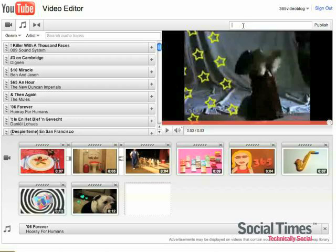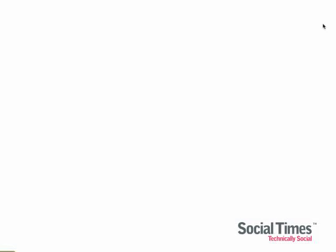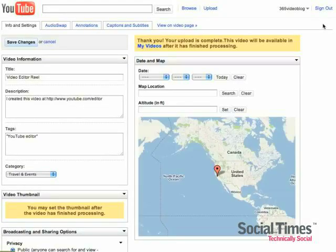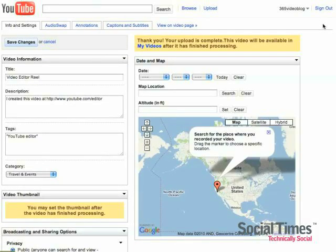So once you check to see that your reel looks good, just give it a title. I'm going to call this Video Editor Reel. Click on Publish. And again, you've created a brand new video that will appear on your channel.